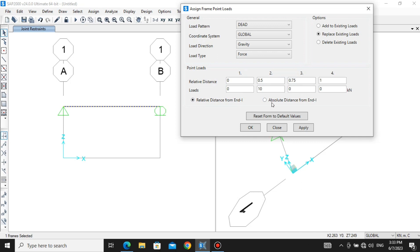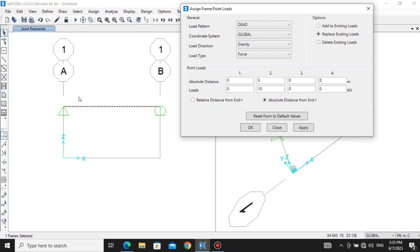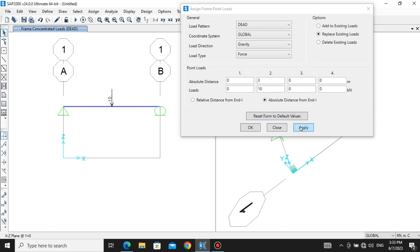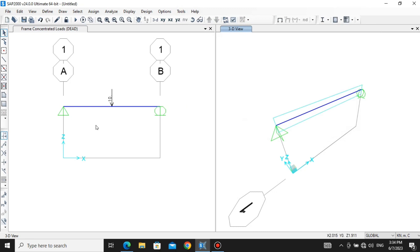There are two types of functions for assigning loads: relative distance from end I, and absolute distance. For absolute distance from end I, you give the distance from the starting point up to the point where you want to assign the load. So I'm assigning a 10 kilonewton load at 3 meters distance. Click Apply, then OK. That's how you apply a 10 kilonewton load to the beam using absolute distance.